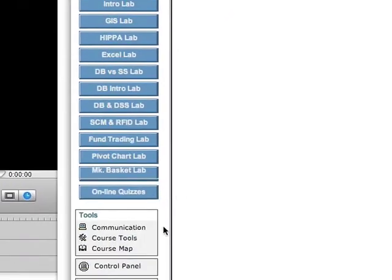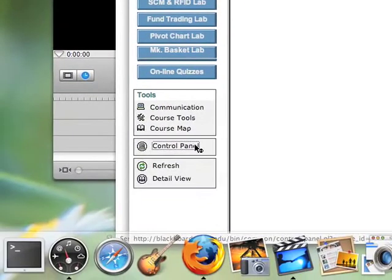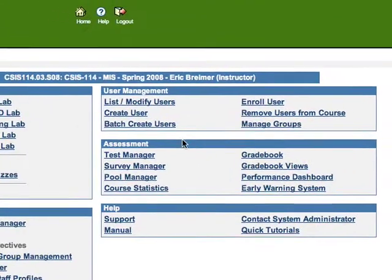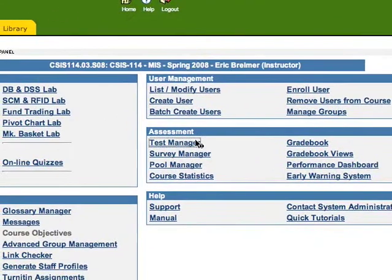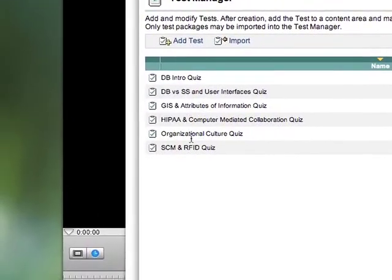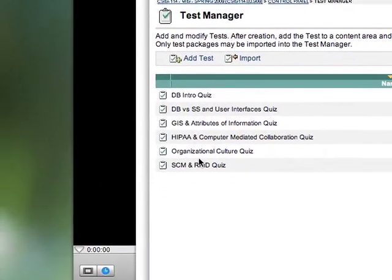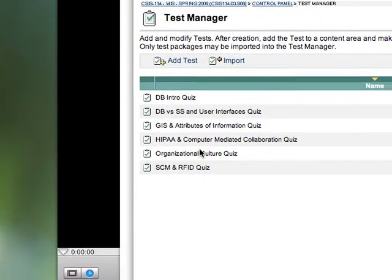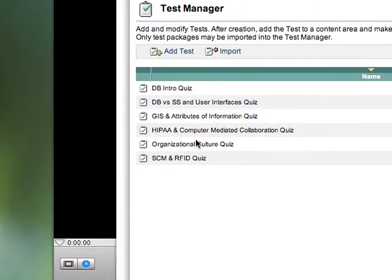Luckily though, they will appear in the control panel. If you go to the test manager, if you copied the quizzes and tests, you should see six tests or quizzes here.